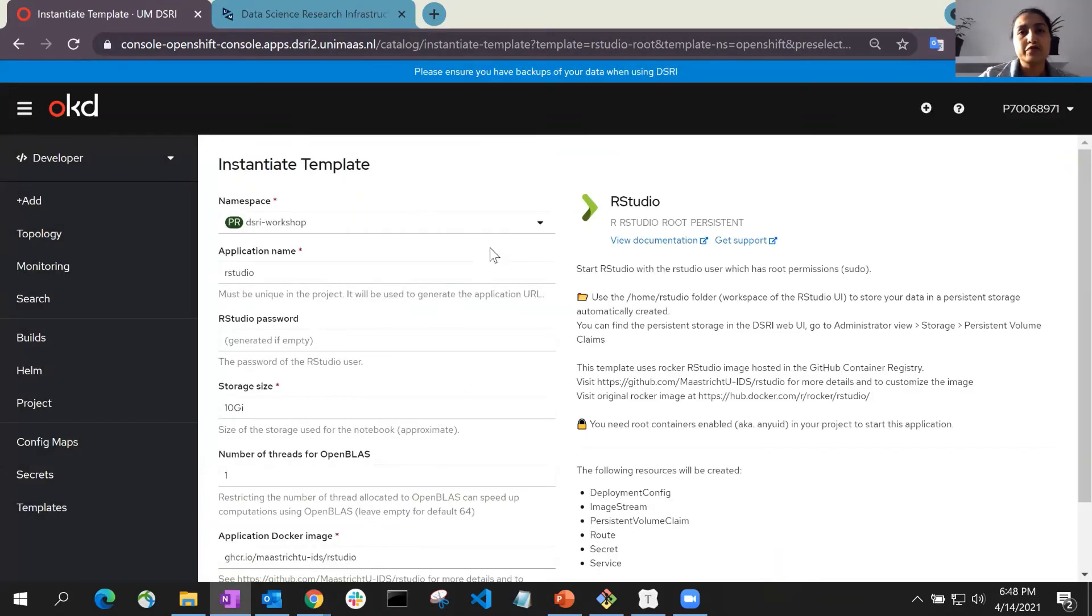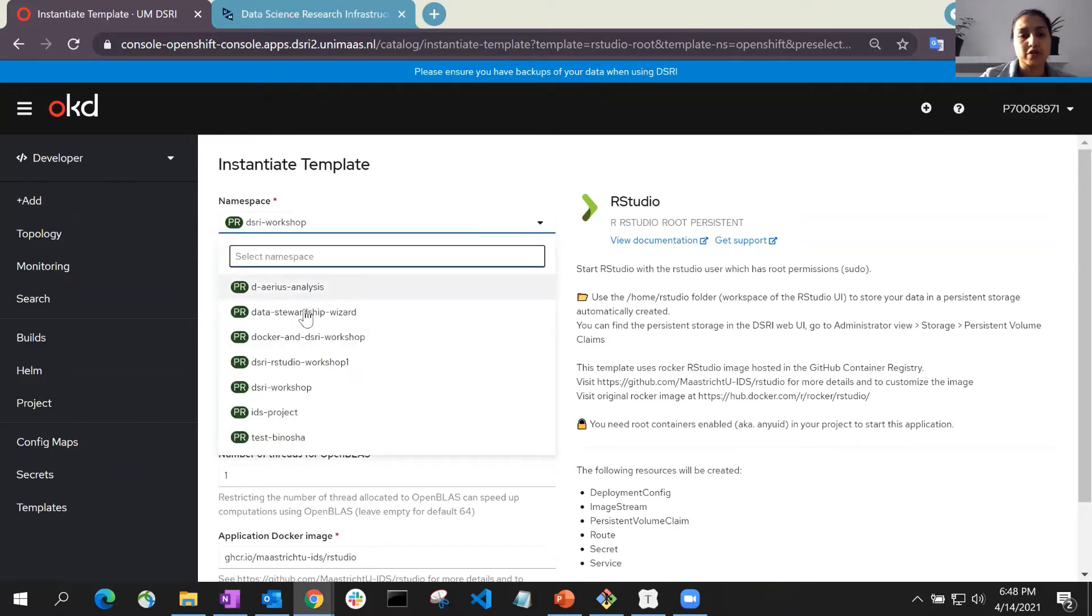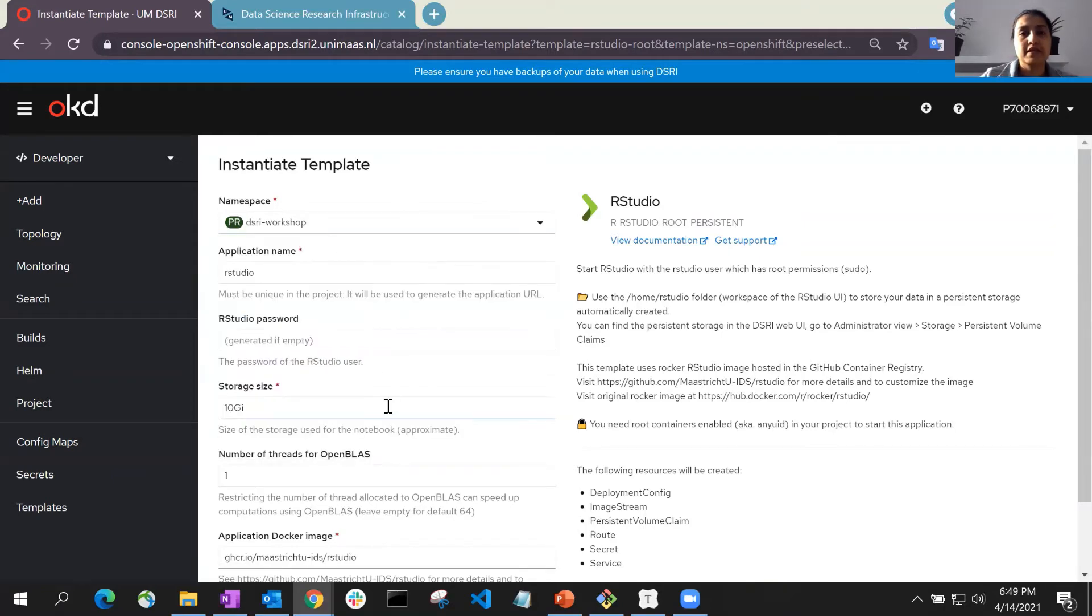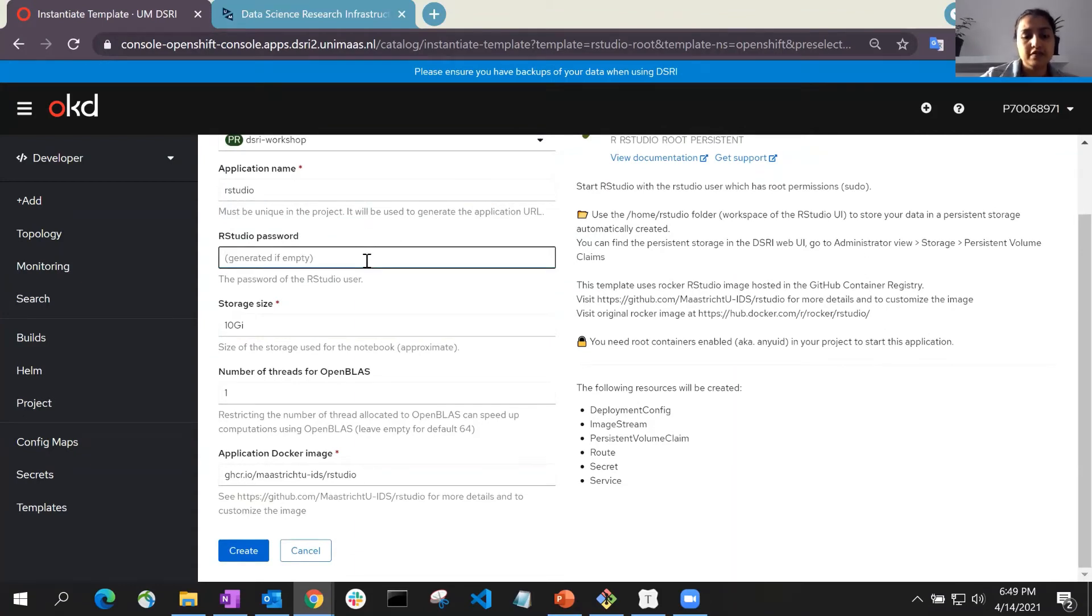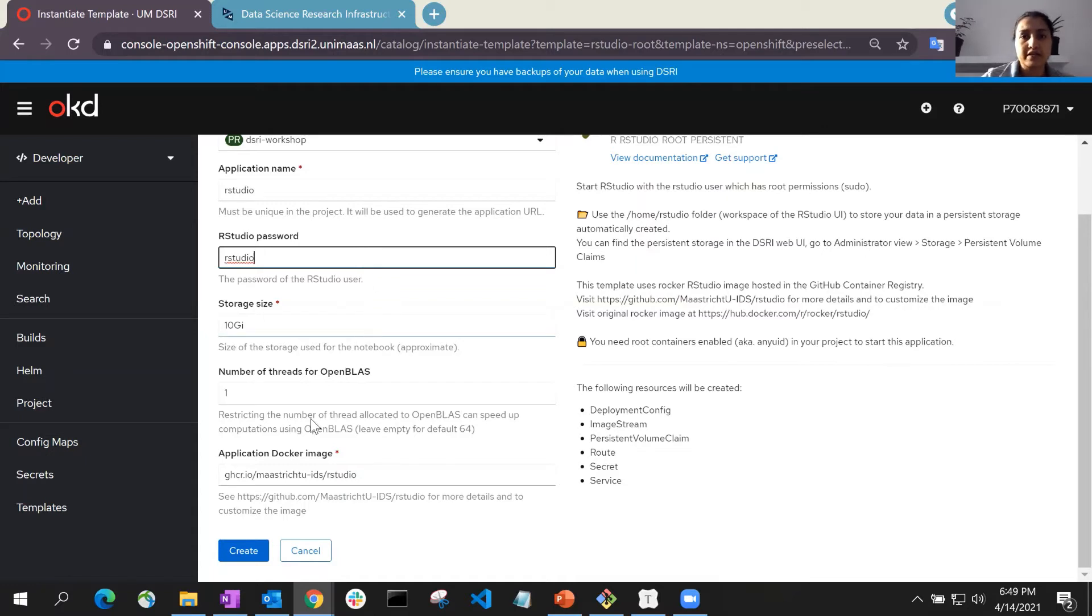Here, if you wish, you can also use the namespace drop-down to change your project. And you can modify your application name, password, as well as the storage size and click on the Create button.